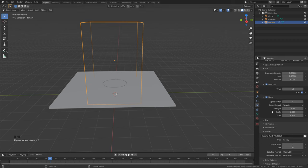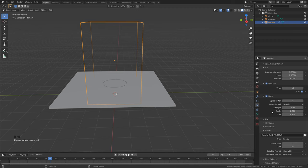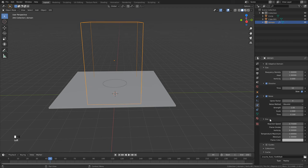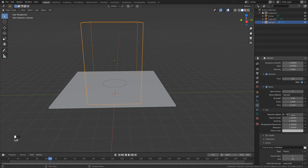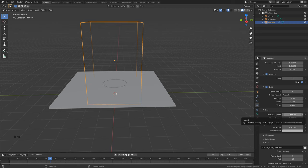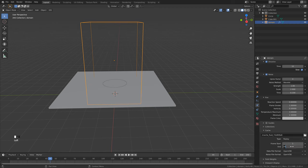Open up the Fire settings and change the reactant speed to something smaller — hovering over any setting will tell you what it does. Higher values give smaller flames, so I'll lower this just a little. Finally, change the start and end frames to the length of your animation — I'll set mine to 120.